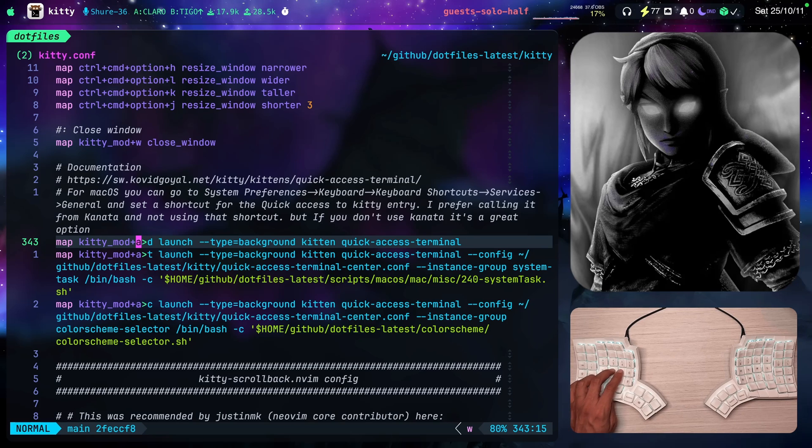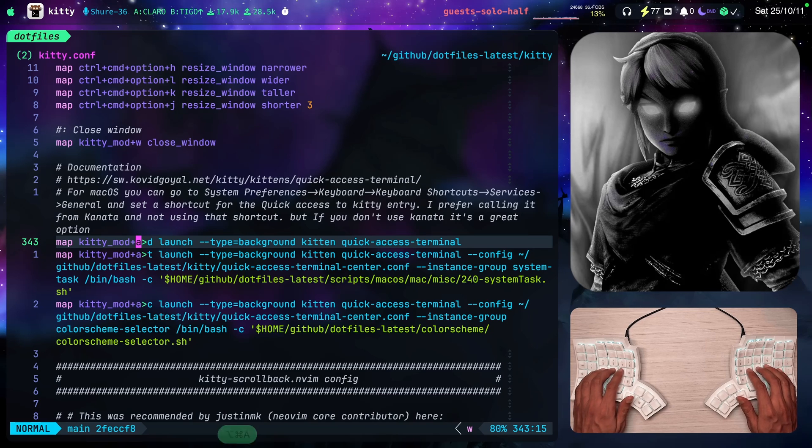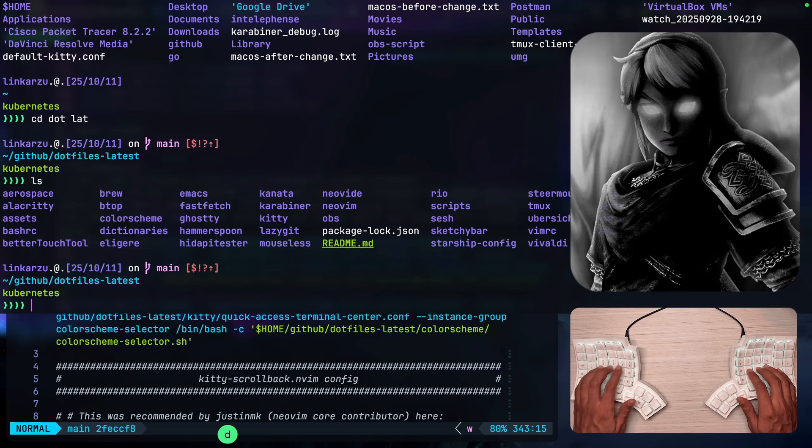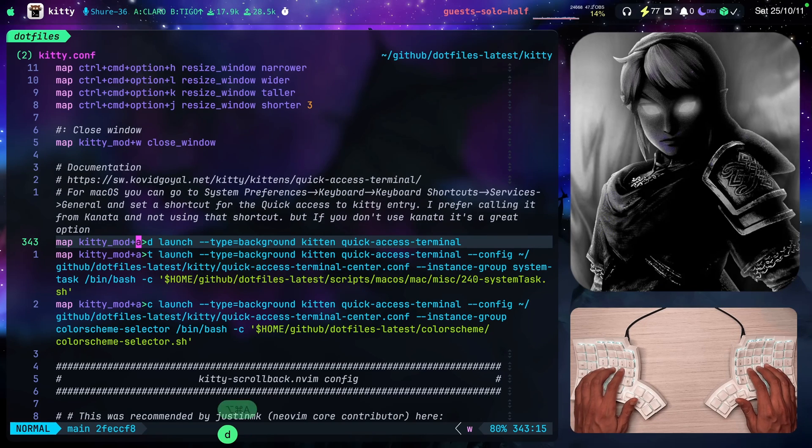If I type command option, I have them pressed and I type the letter A and then I type the letter D, it brings it up. Command option A, D.